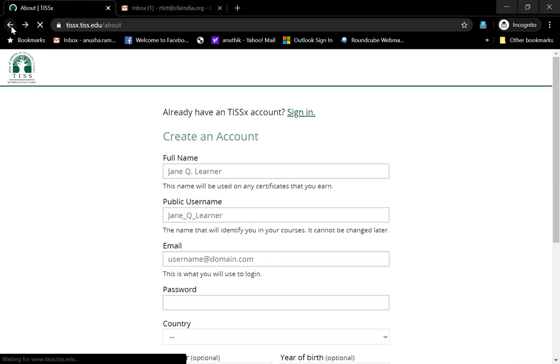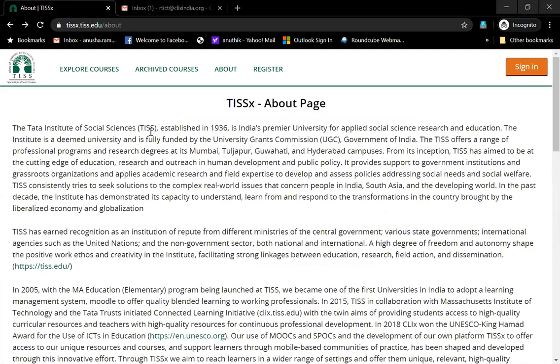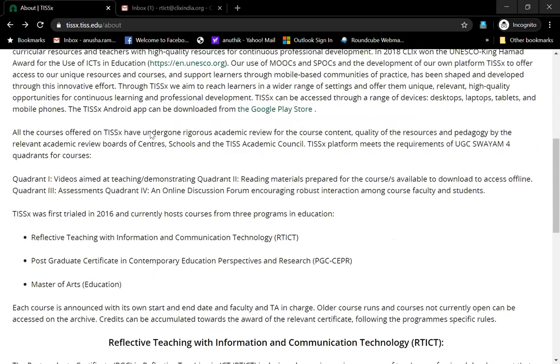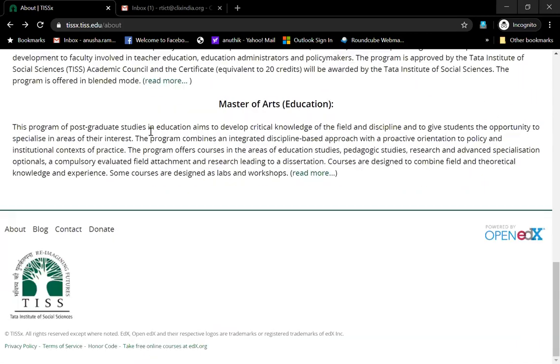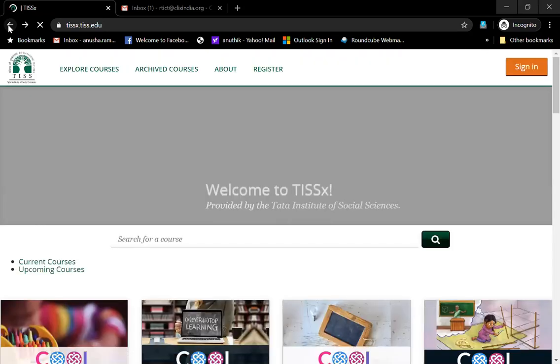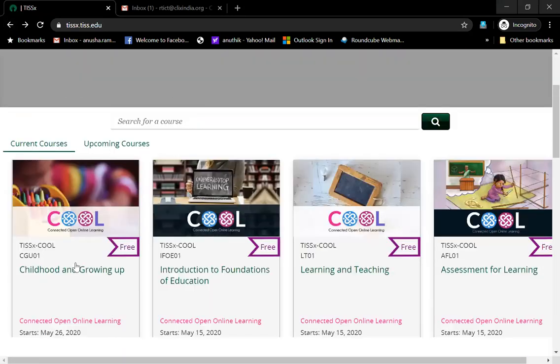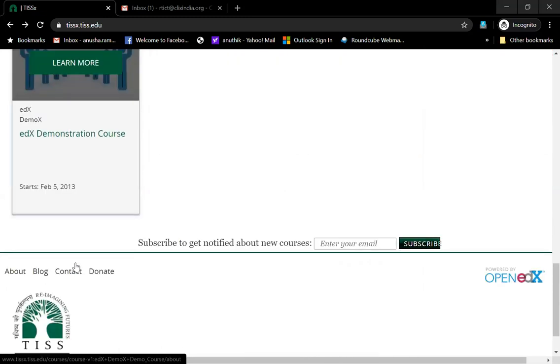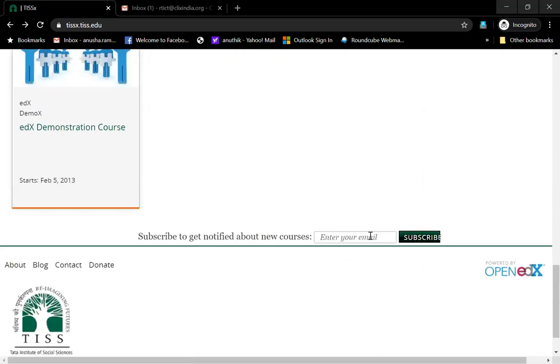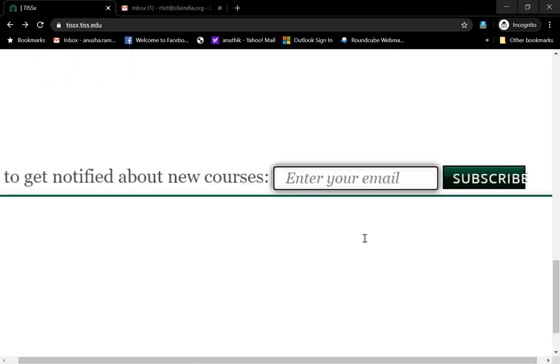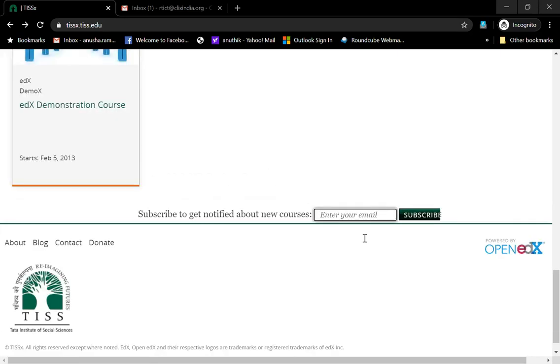If you want to know more about us, if you want to have updates about what all we are offering and want to have more information about what all we are offering, then you're also welcome to subscribe by entering your email ID in this box and hitting the subscribe button.